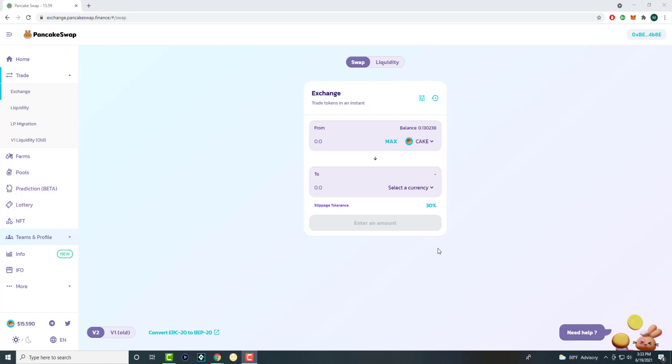So PancakeSwap, it is an exchange per se where you can exchange certain tokens for certain other tokens. Mainly starting with BNB, you can use that and buy other crypto tokens such as Shiba Inu, SafeMoon, etc. A lot of these cryptocurrencies that you've been hearing have been making headlines, like hundreds of thousands of percentage increases with these crypto tokens.